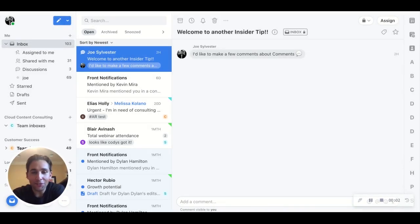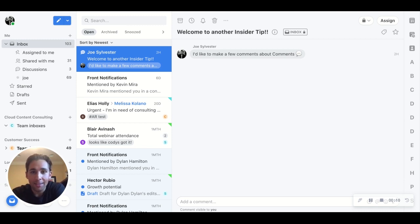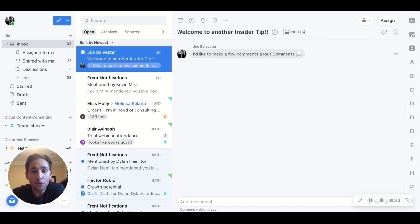Hello and thank you for joining another Front Insider Tip. Today I'm excited to talk to you about comments. Comments have been around for a long time and are one of our most unique and handy features because they allow you to communicate with your team on a conversation without having to leave the conversation.